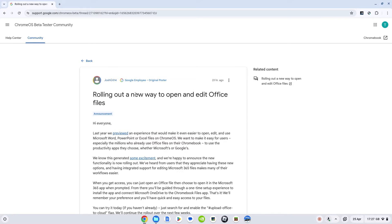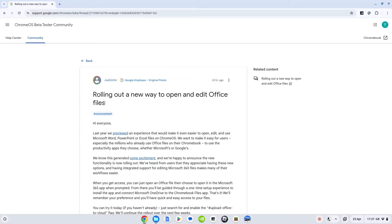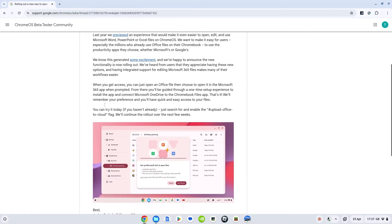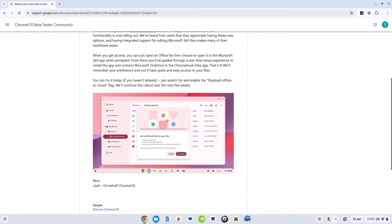This is an article from Google. They just announced that they're rolling out a new feature they've been testing for a while, which is all about integrating Office in a better way into Chrome OS. So the next time you try and open an Office file, you might get this prompt to set up this one-time integration.